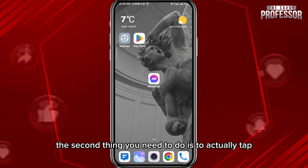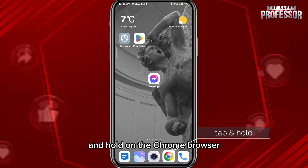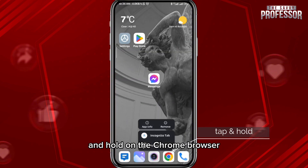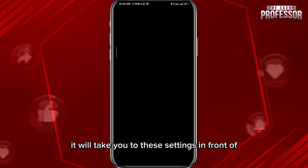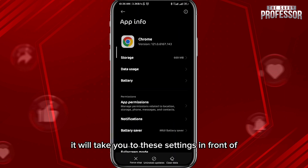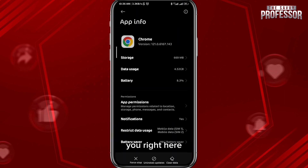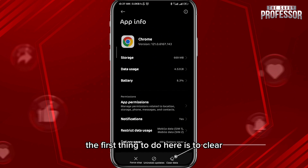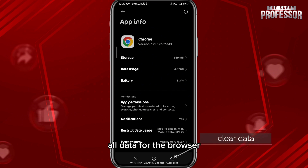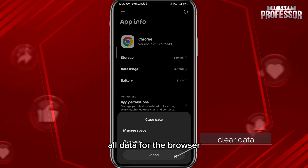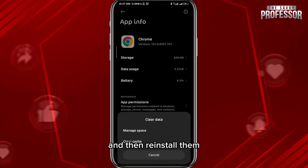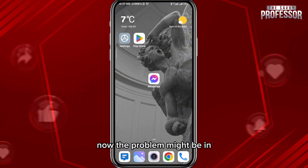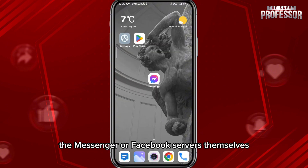The second thing you need to do is tap and hold on the Chrome browser and then tap on App Info. It will take you to these settings. From here, clear all data for the browser, and you can even try to uninstall the updates and then reinstall them, and that should fix the problem.